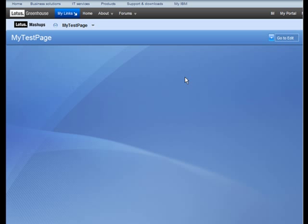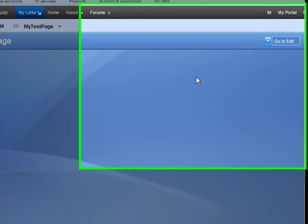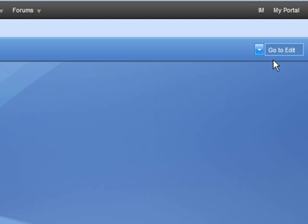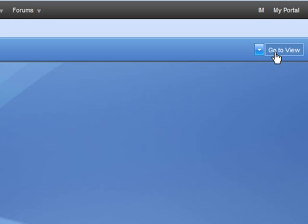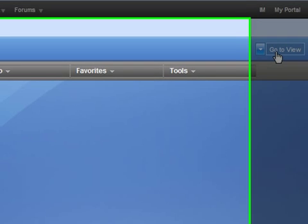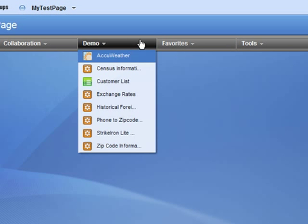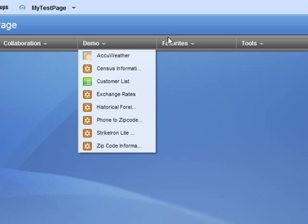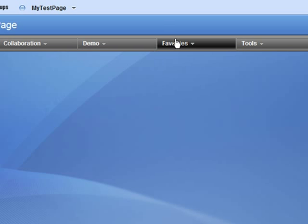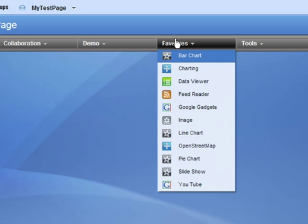A user will be presented with a blank Lotus Mashups palette. You will first want to get into Edit Mode. Once you are in Edit Mode, you will see some pull-down menus which contain widgets that you can add to your Mashups palette.